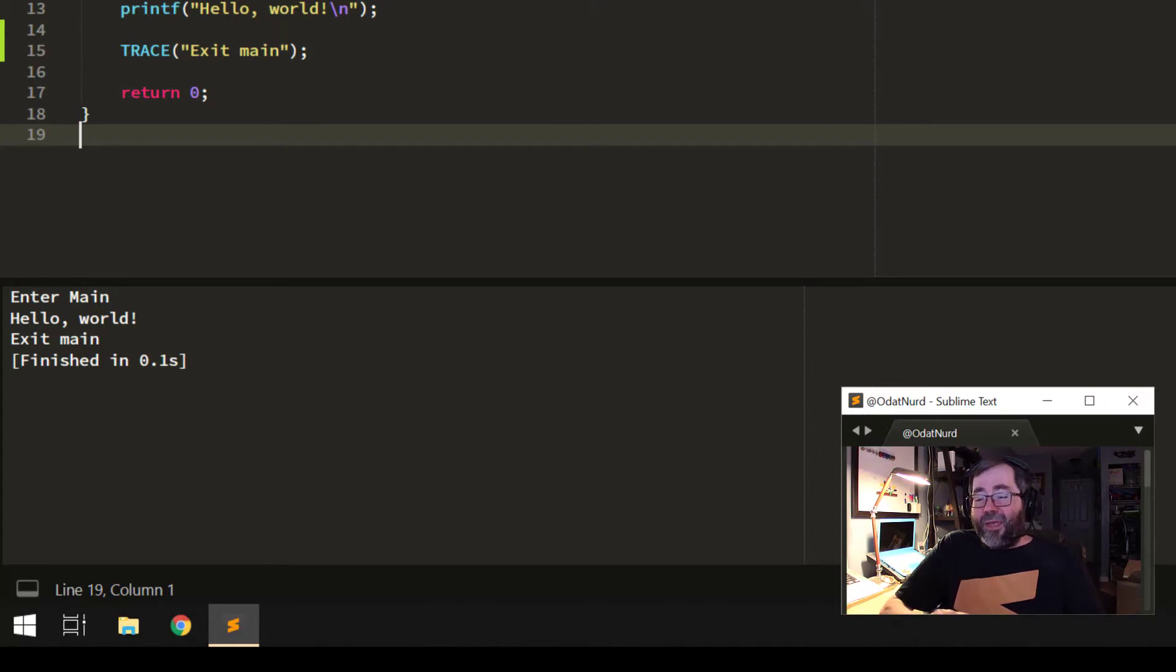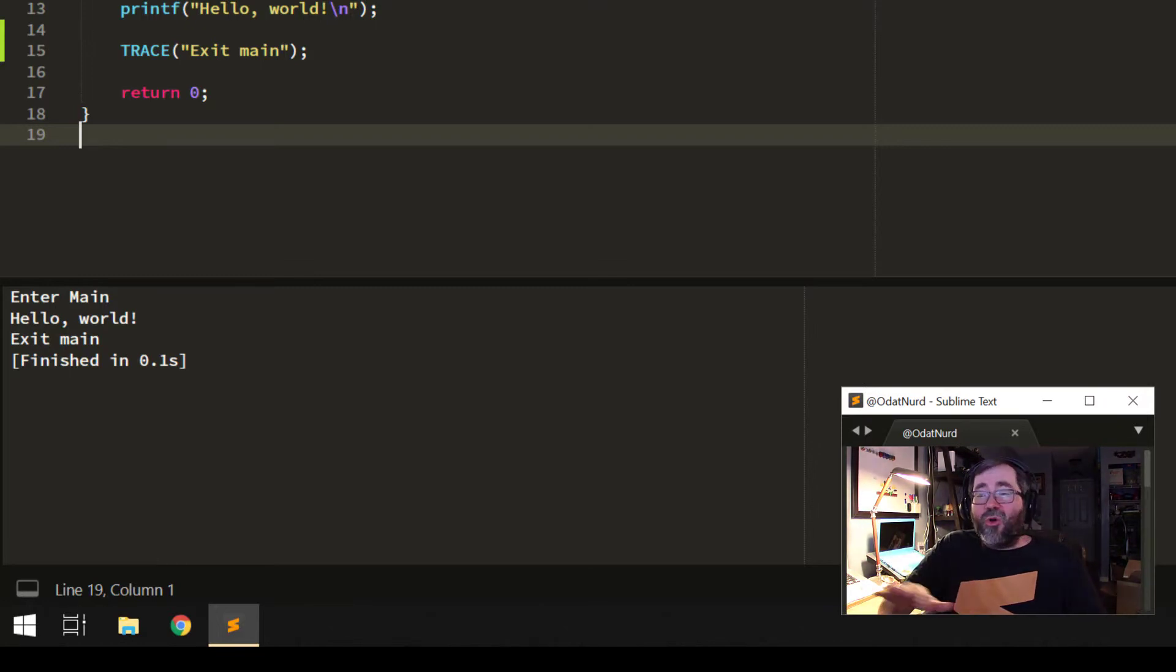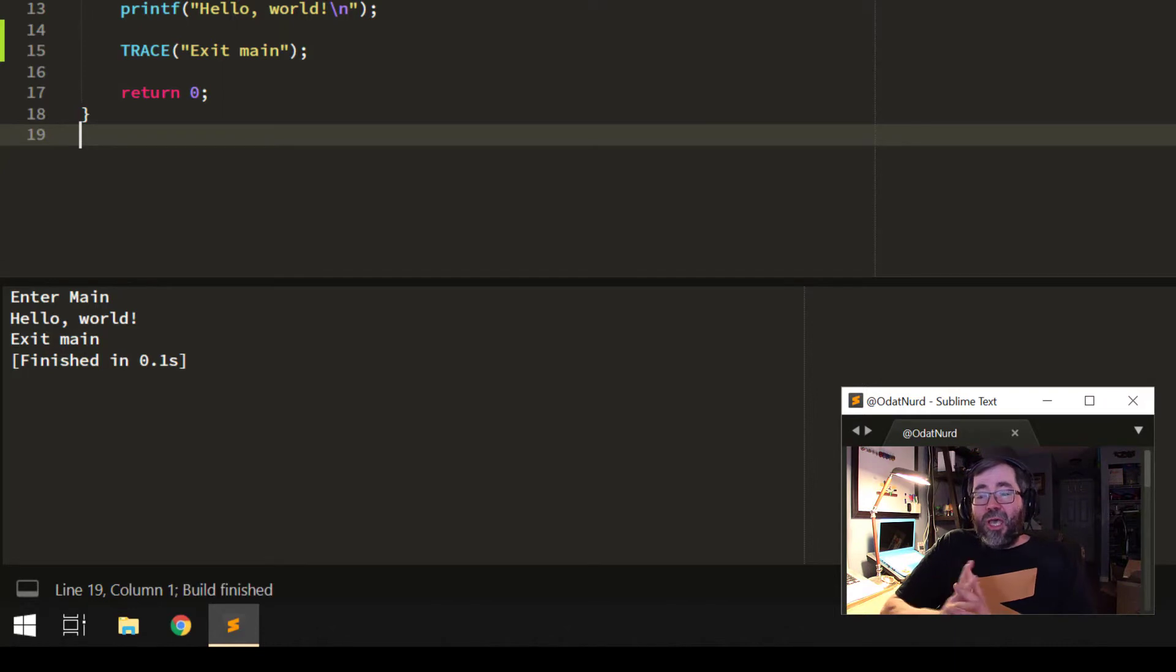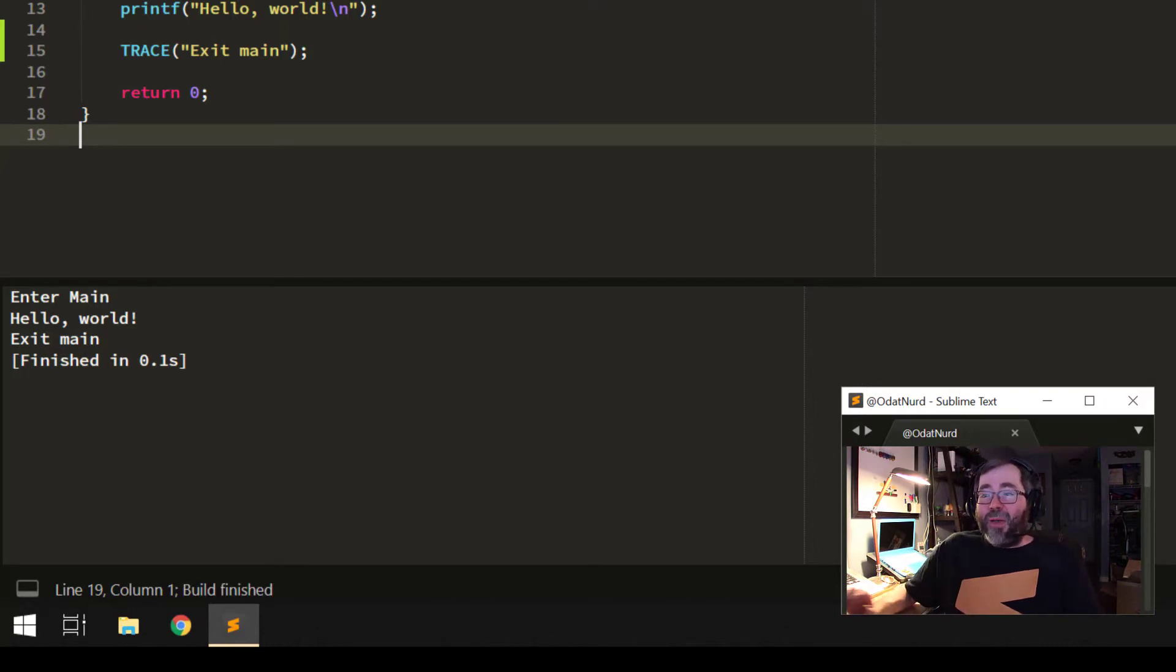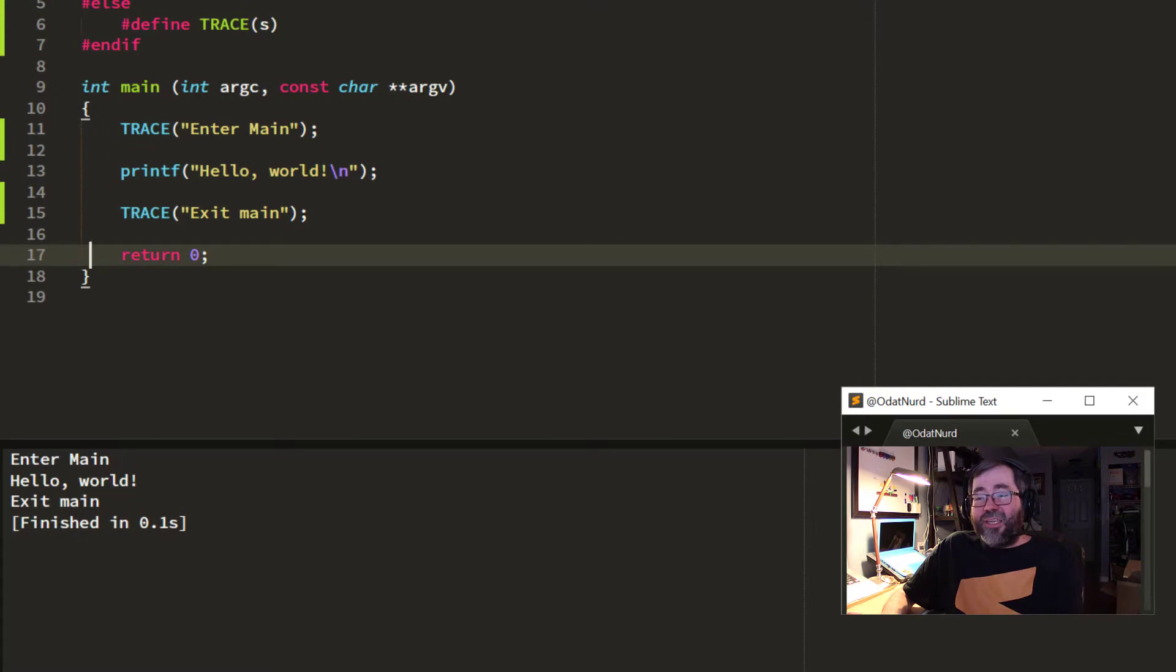And as before, Sublime remembers which variant I chose or which build I chose. So, I can make some code changes, press the key and build, and have the same output.